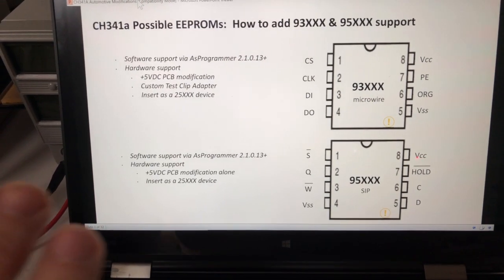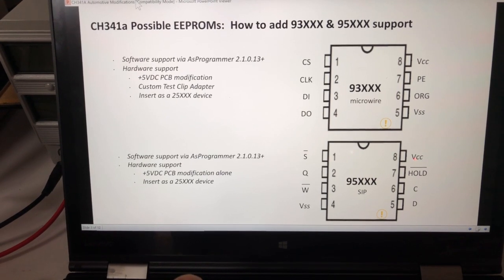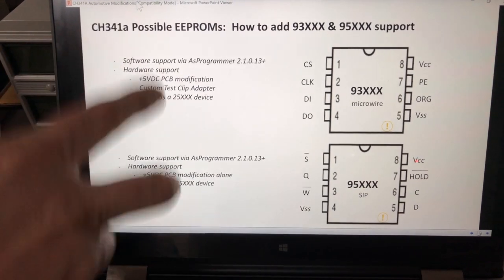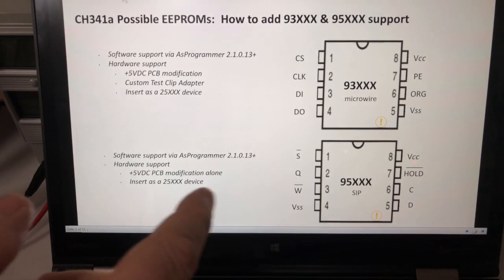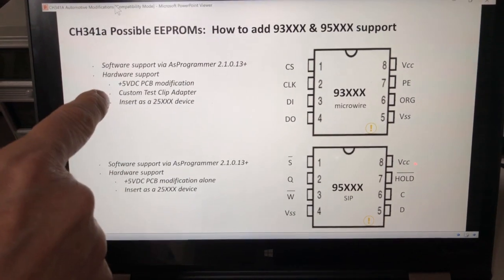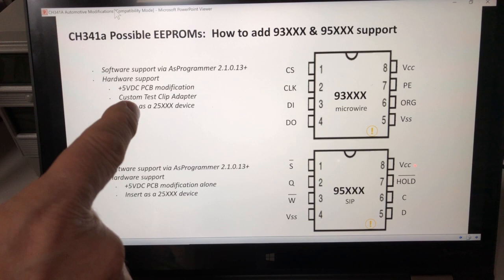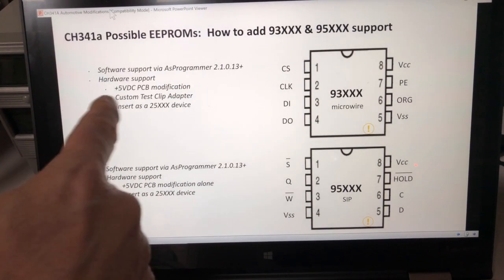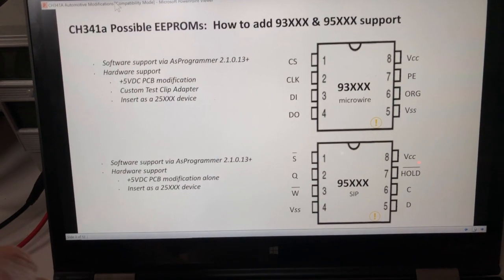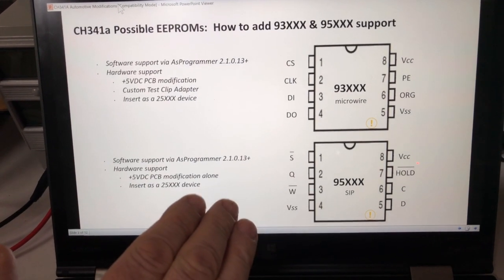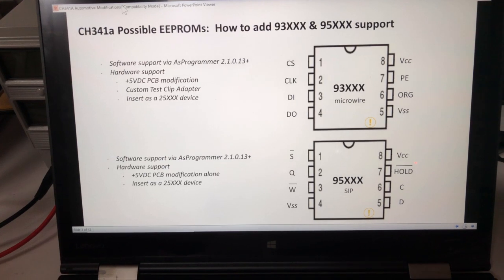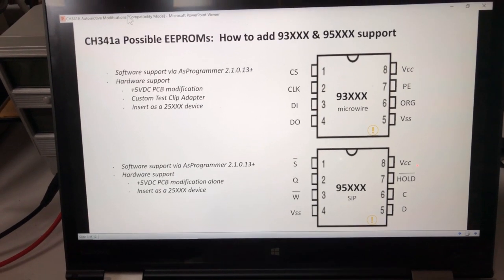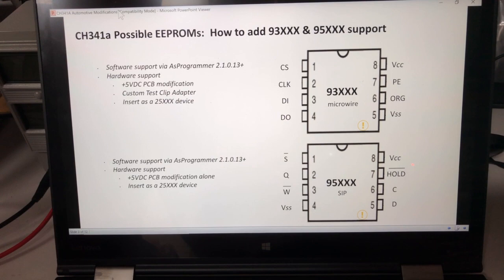The mods are software and hardware. You're going to need to use a specific programmer software to get these two new chips added. Then we're going to do a modification for 5 volts on the circuit board for this guy, and then a custom adapter in the case of the 93. For the 95, it is just making the 5 volt adaptation to the printed circuit board so that we can get the right programming voltage for these automotive grade devices.